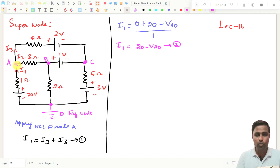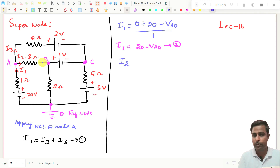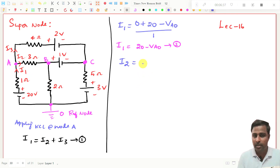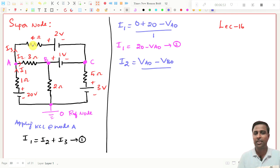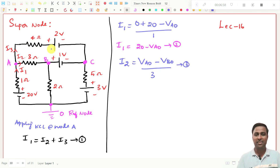Now you need to write what is I2. I2 will be equal to: where it is started — at A — so this should be plus VAO. There is no voltage source, and it ended at B, so that should be minus VBO, divided by the resistance here which is 3 ohms. So I2 = (VAO − VBO) / 3. This is expression number 3.